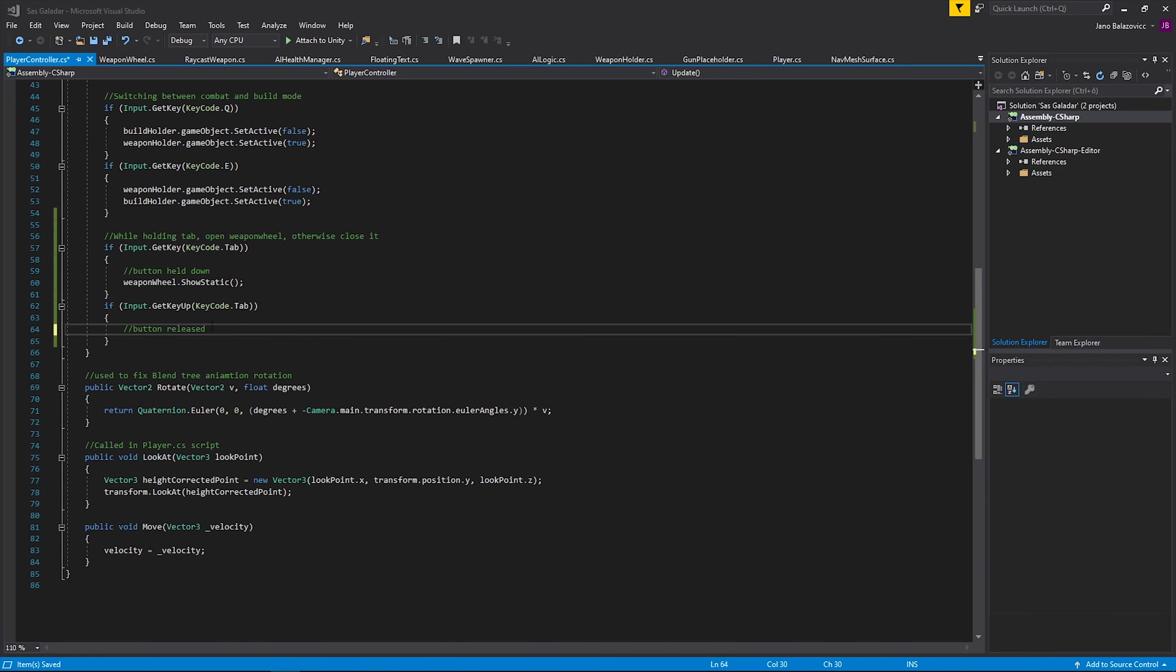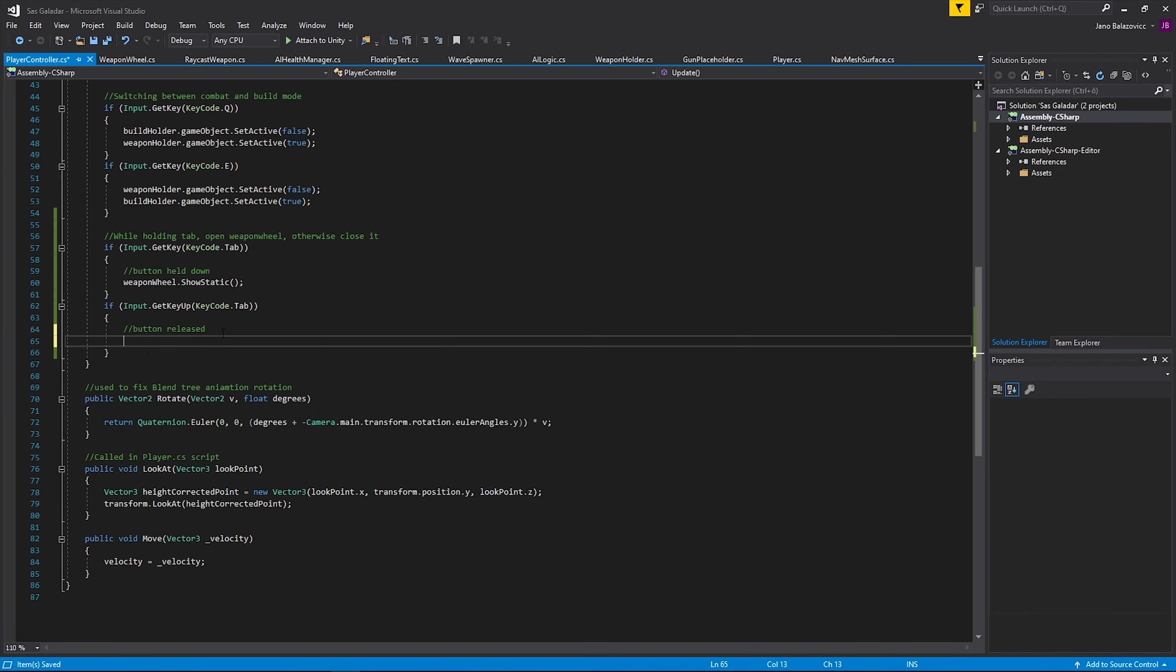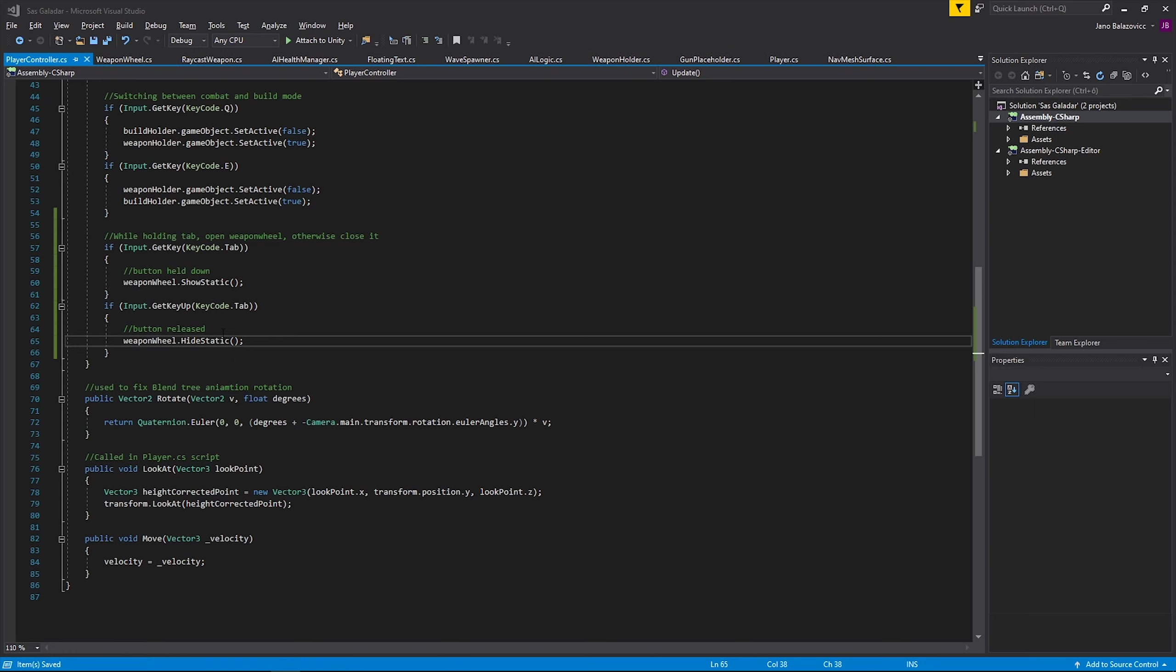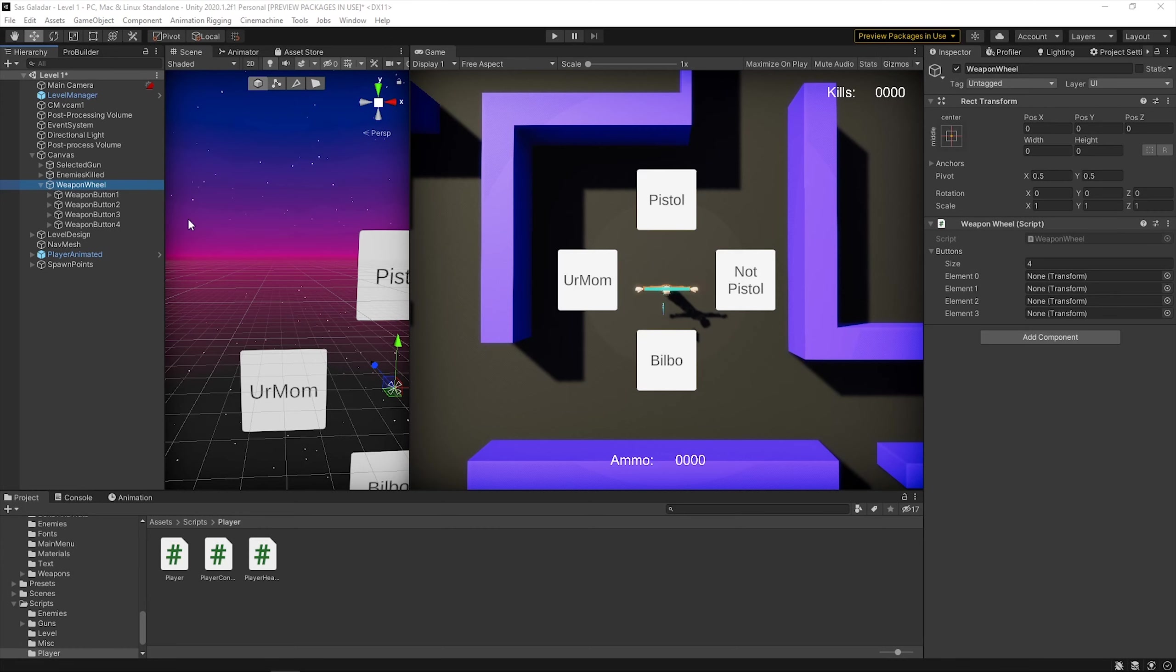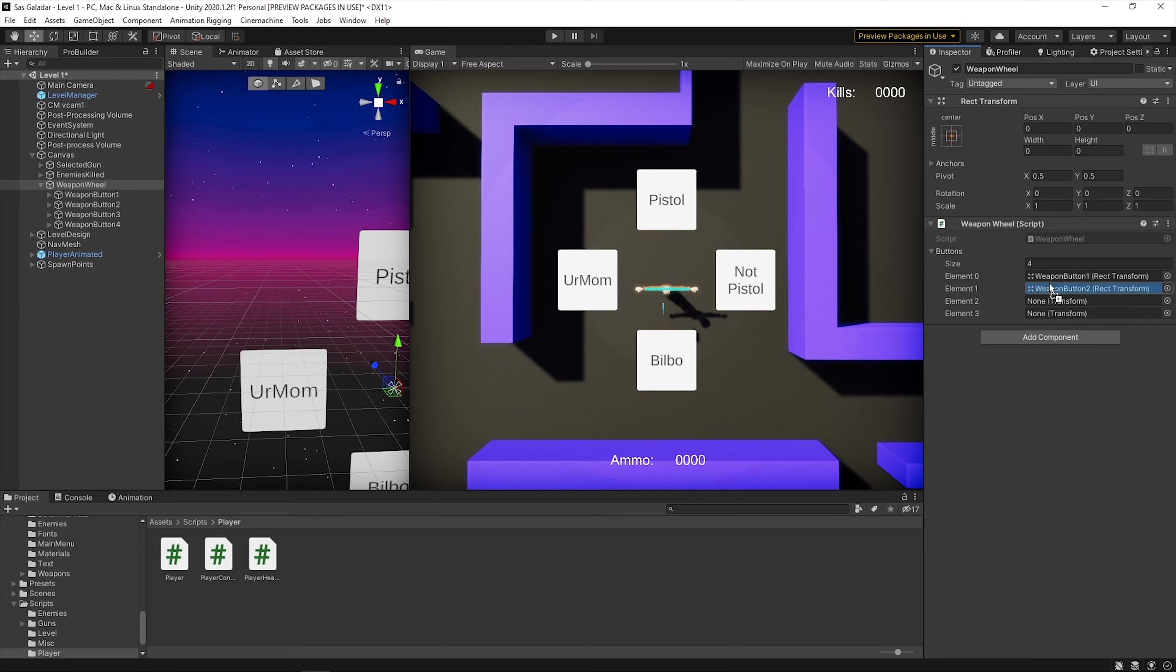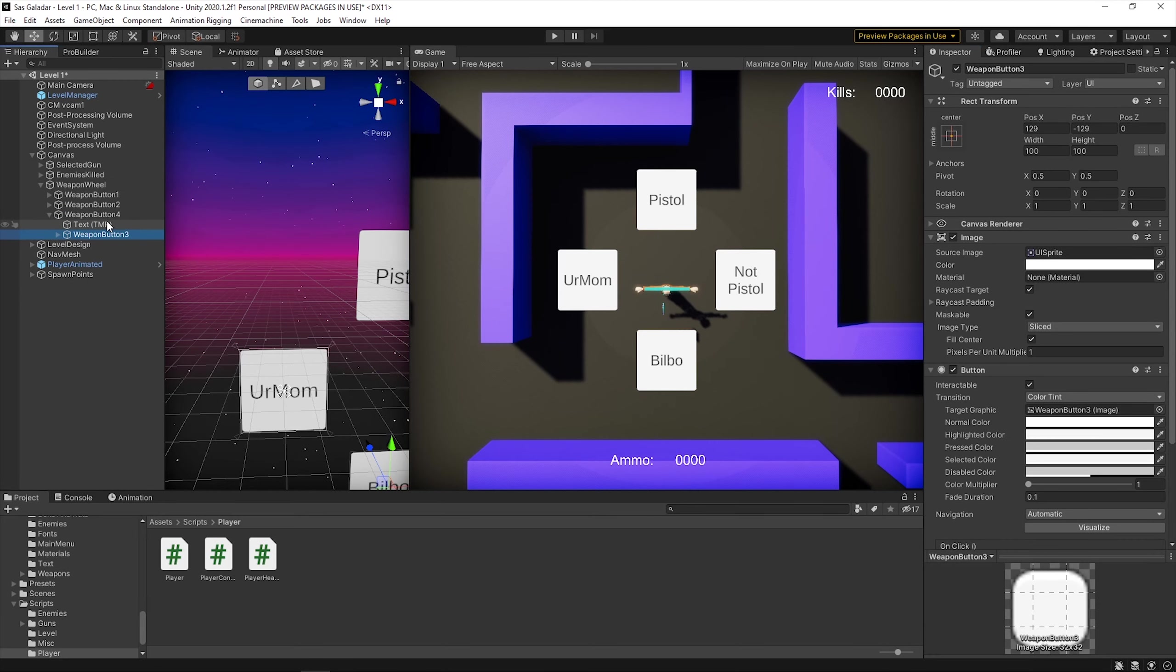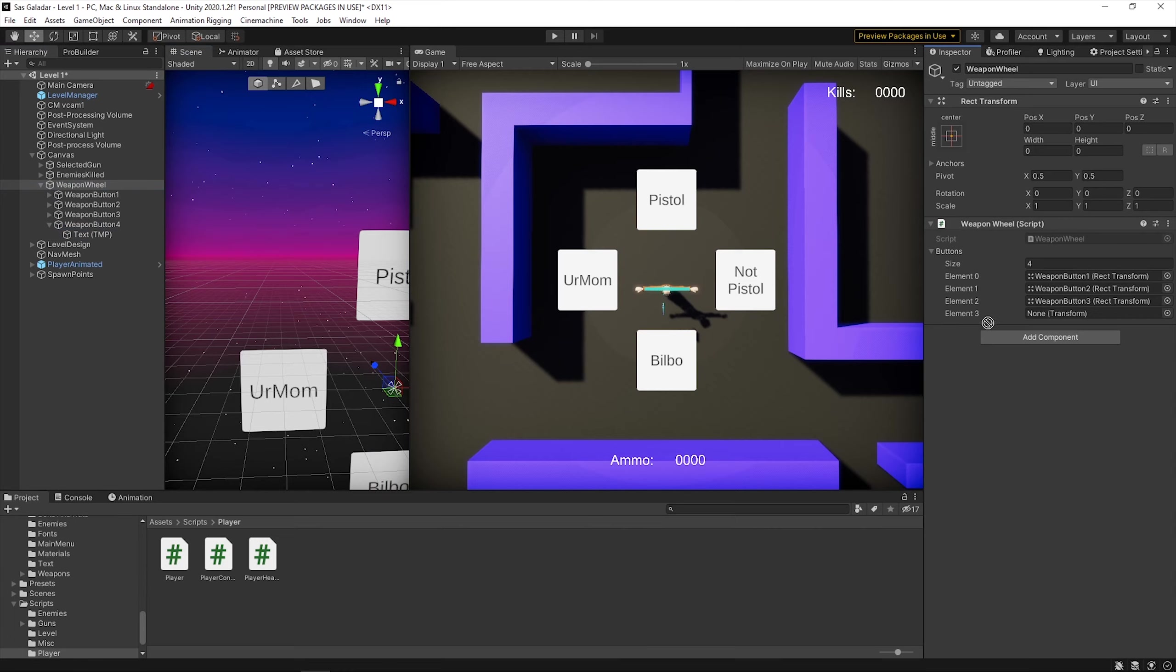I figured out that weapon switching with the scroll wheel is very clumsy, so I came up with a UI weapon select wheel, which is not really a wheel yet, but it will get there sometime. Then I assigned weapons to each button and it's working just fine.